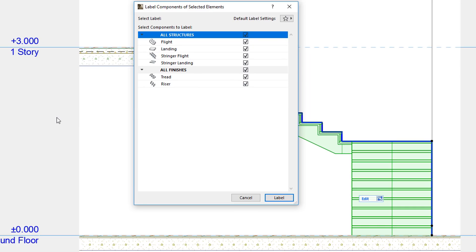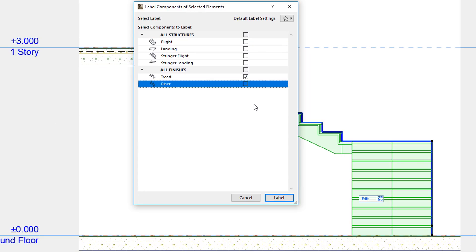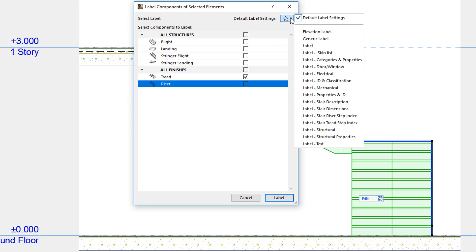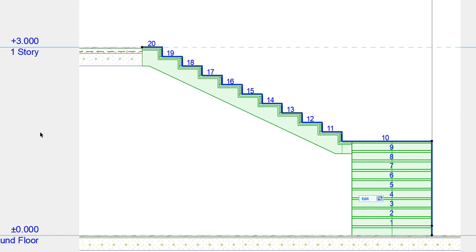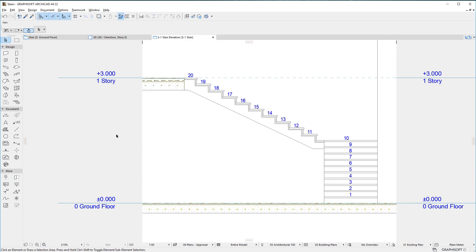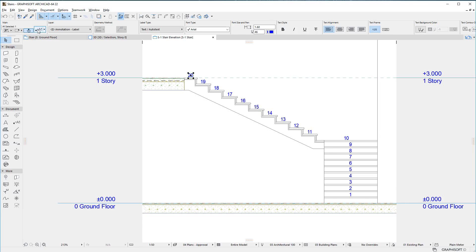To number treads, make sure only the Tread checkbox is checked in the list of available stair components. Then click the Favorites button in the upper right corner, and select the Label Stair Tread Step Index Favorite. Finally, click the Label button. Labels are placed for each tread. These Labels use an Autotext that displays the step index for each labeled stair tread.